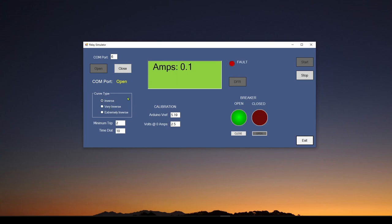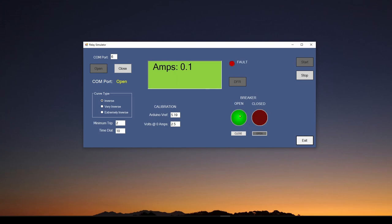This is what's called a time overcurrent relay. We've got different characteristics for how the relay responds and how fast it responds to an overcurrent. As you can see, we're monitoring some current — actually there's zero current in the circuit right now. We also have an indicator showing the circuit breaker status; we're simulating whether it's opening or closing a circuit breaker. Right now the circuit breaker is open, so there's no current flowing.